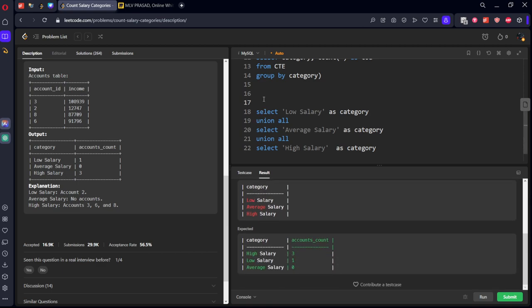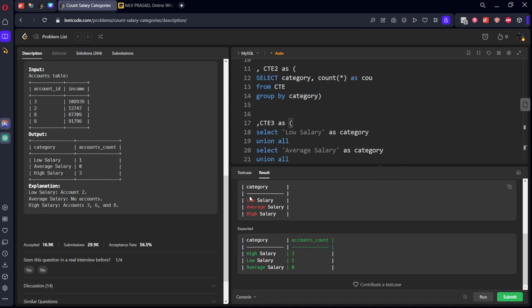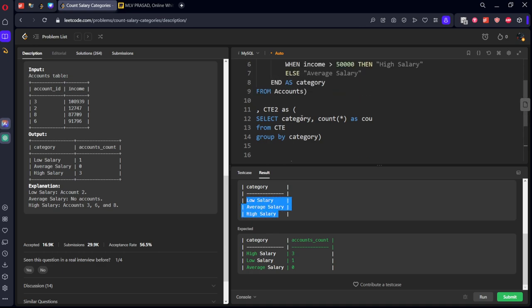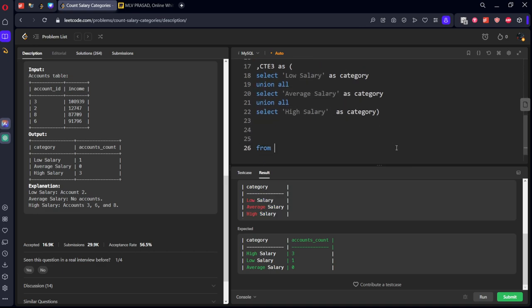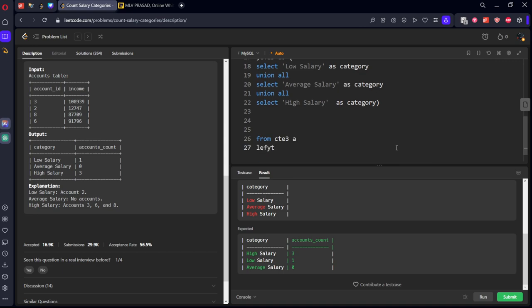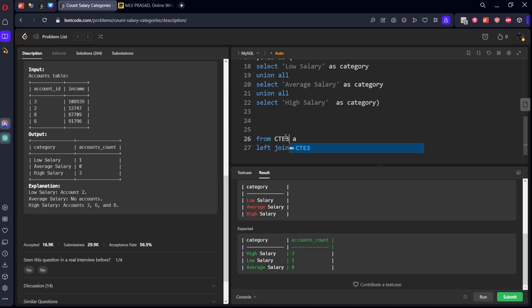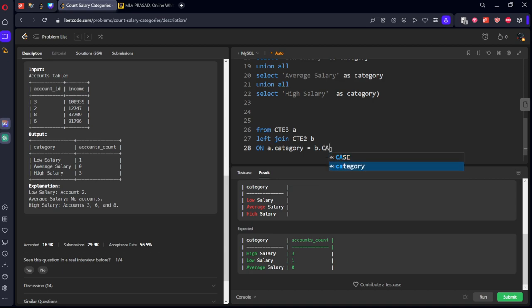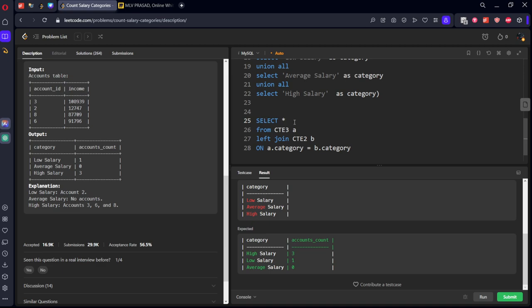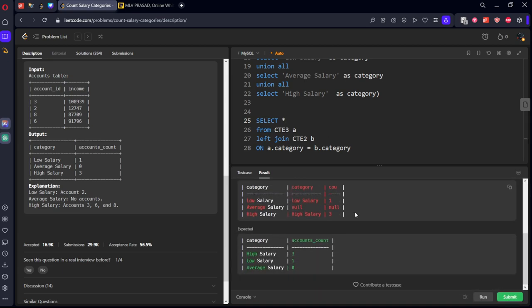We got this table also. Let's call it CTE3. Now we have CTE3 which consists of all three rows and CTE2 which is the count of everything. Now what we will do is from CTE3 A left join CTE2 B. What is the common column? A.category equal to B.category. Select all. Here you can see both of them are connected.